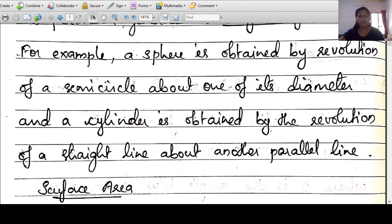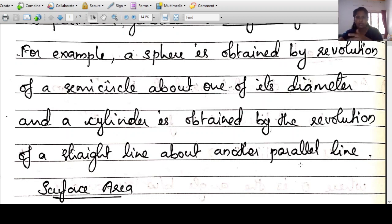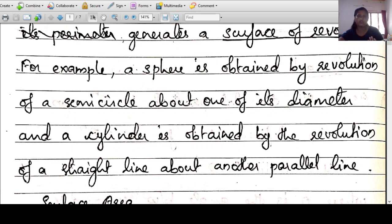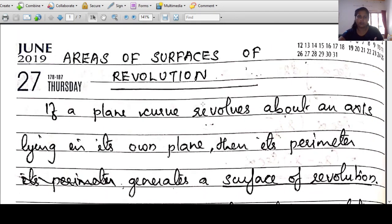A cylinder is obtained by the revolution of a straight line about another parallel line, continuously revolving. So we have a surface of revolution: in the first case the surface is a sphere, in the second case it is a cylinder. This chapter is called Areas of Surfaces of Revolution.